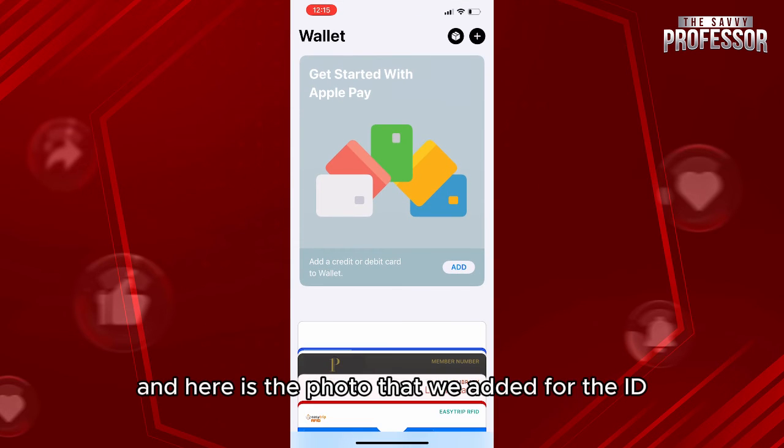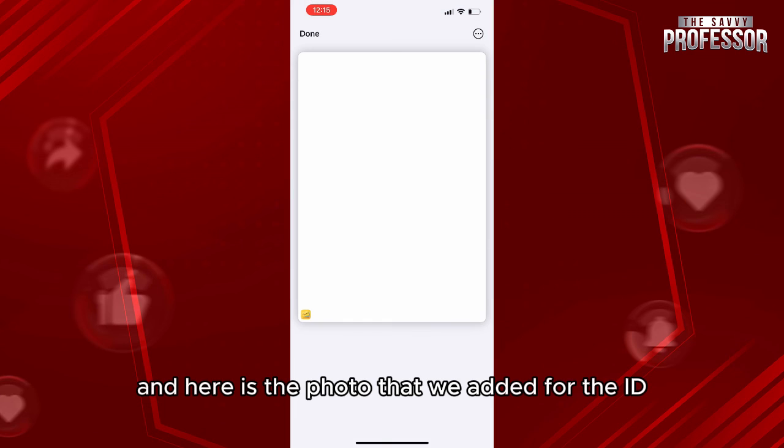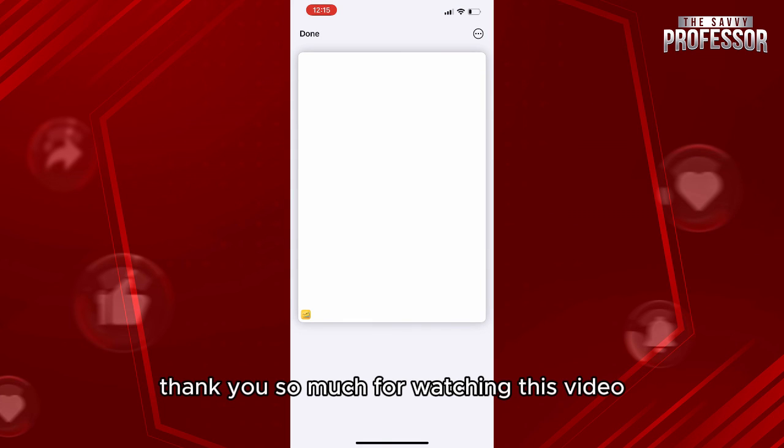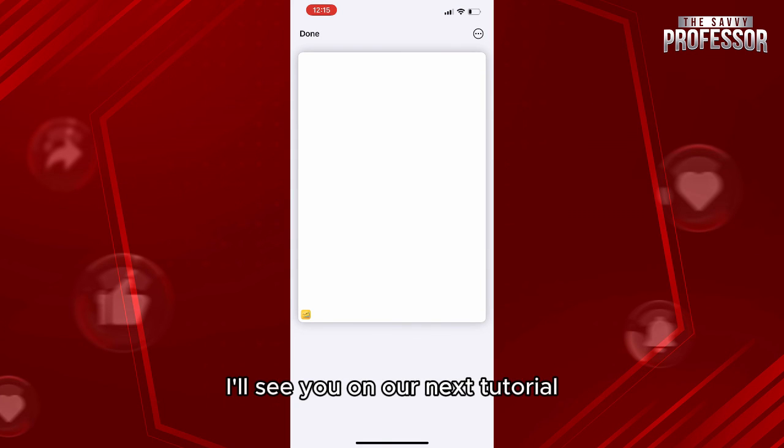And here is the photo that we added for the ID. Thank you so much for watching this video. I'll see you on our next tutorial.